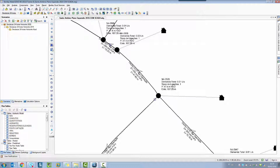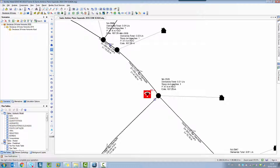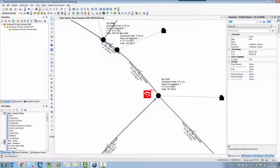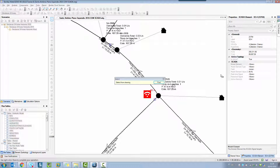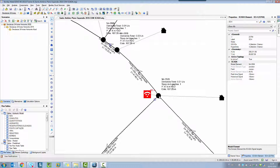On the elements toolbar, I have a special element only for SCADA data. This element is called the SCADA element. It's a very simple element to use — it's not a network element. It's an element where you need to select which network element is connected to it. Using the Properties window, you can see an attribute field called Model Element. If you select directly from the drawing, you can select the element that's going to be the target for the comparison.